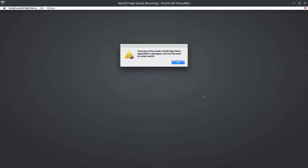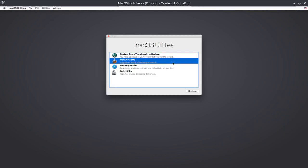Close Disk Utility. Now install macOS, continue... There it is: 'The copy of the install macOS High Sierra application is damaged and can't be used to install macOS.' So what's the solution?